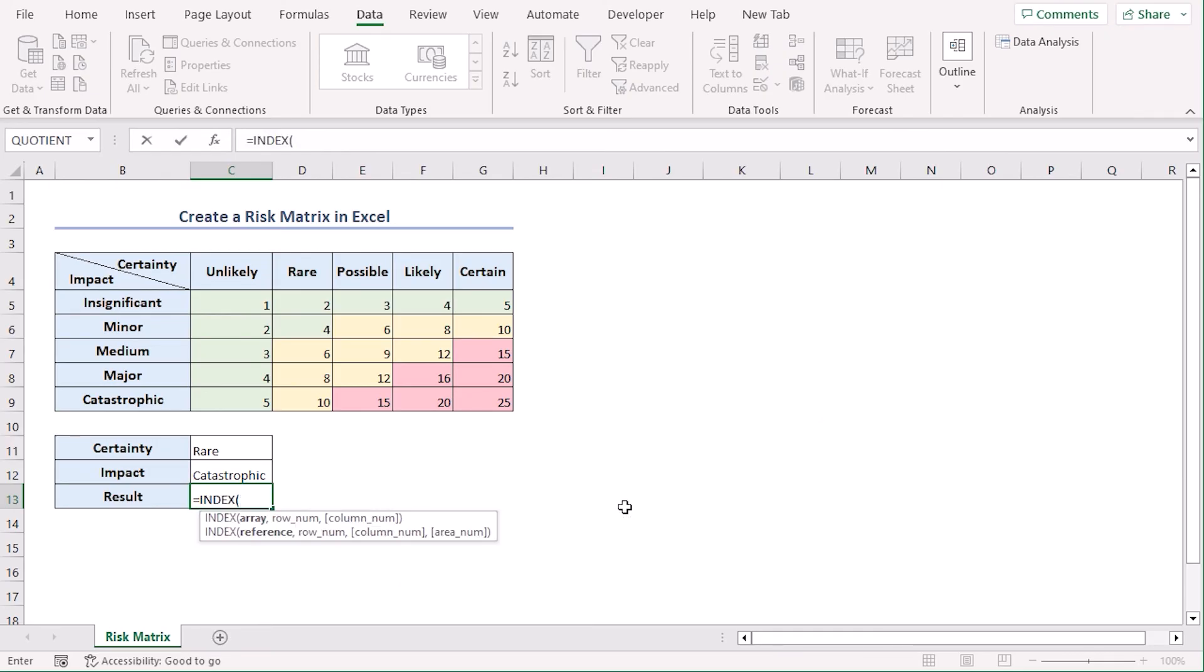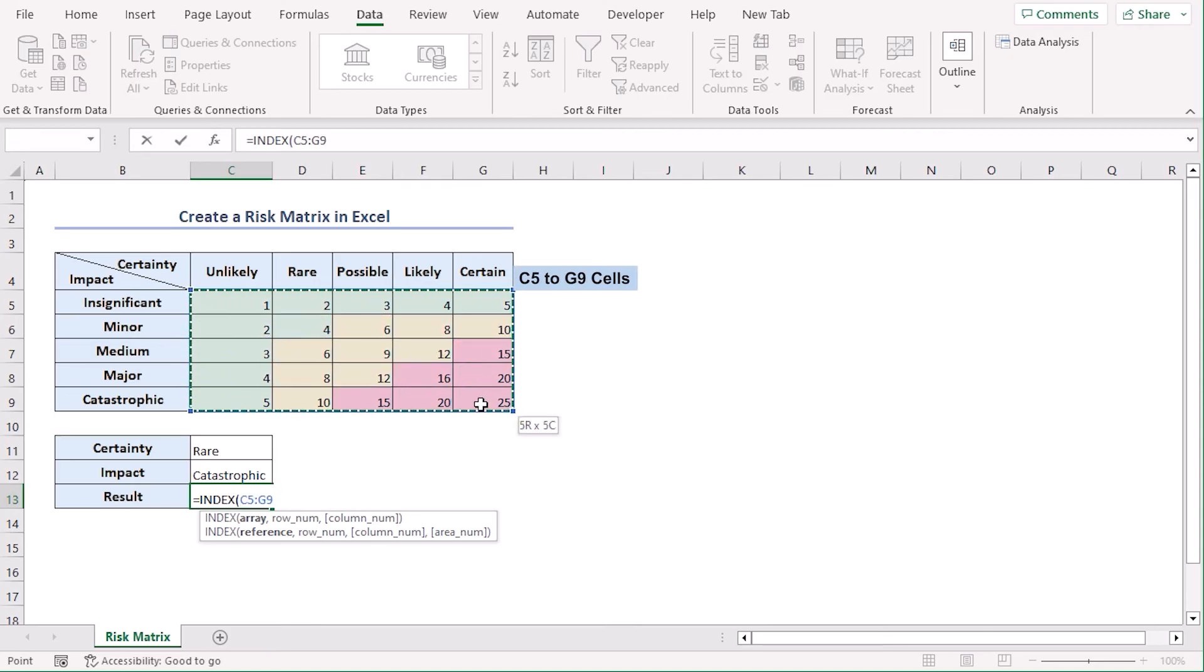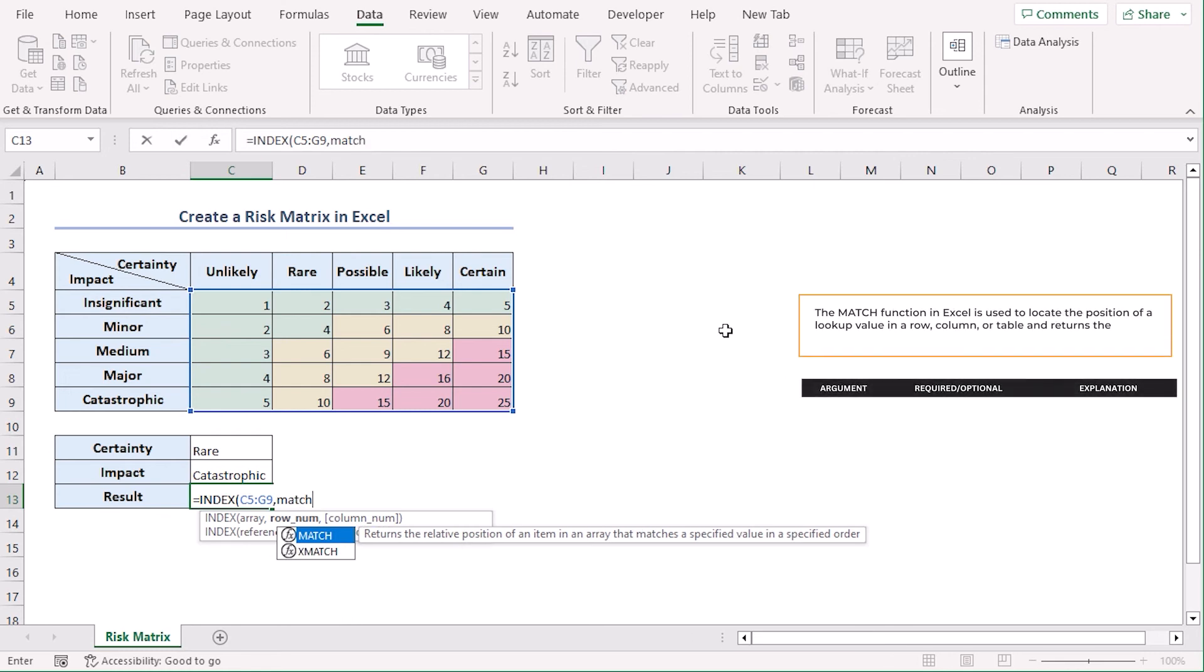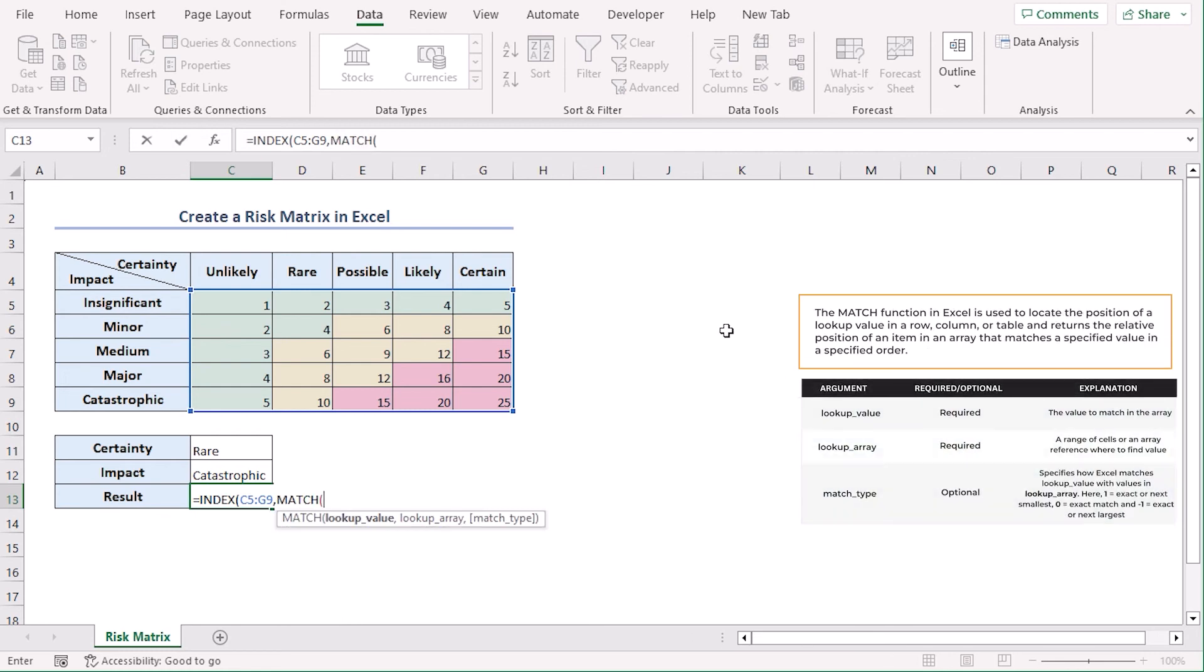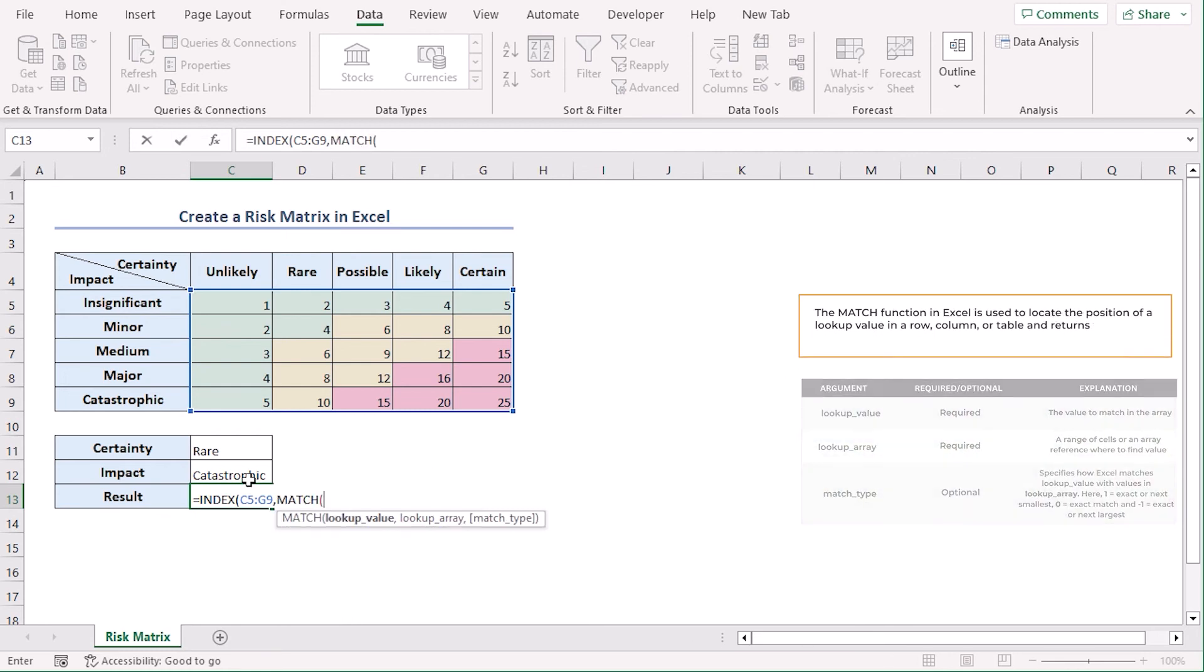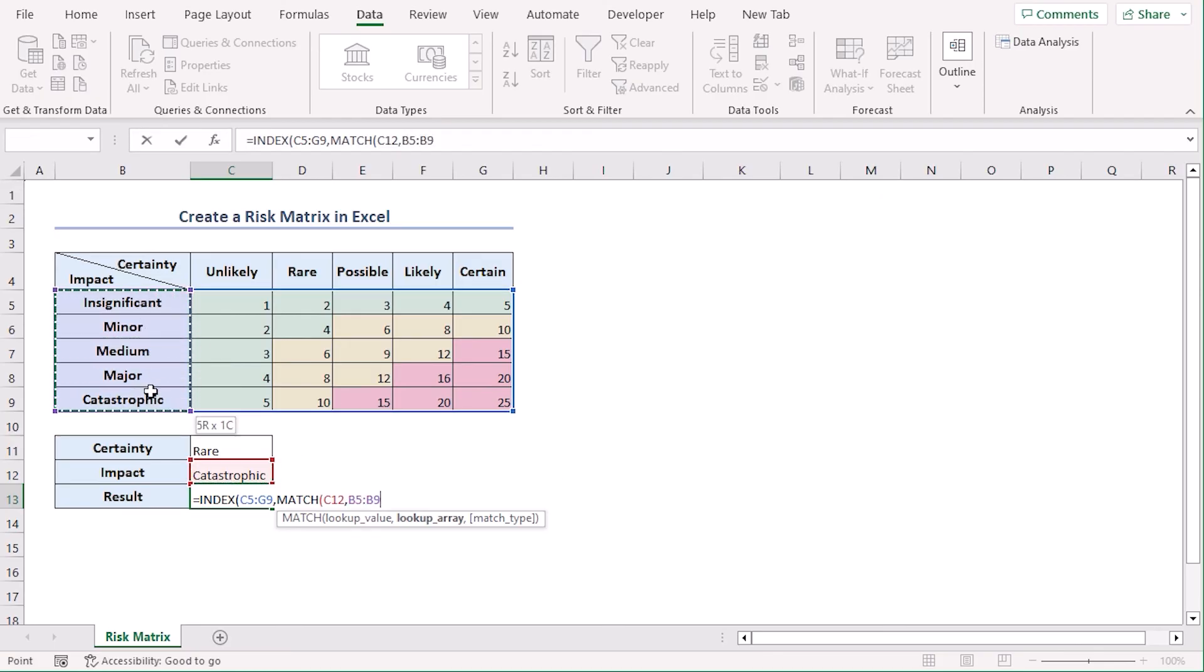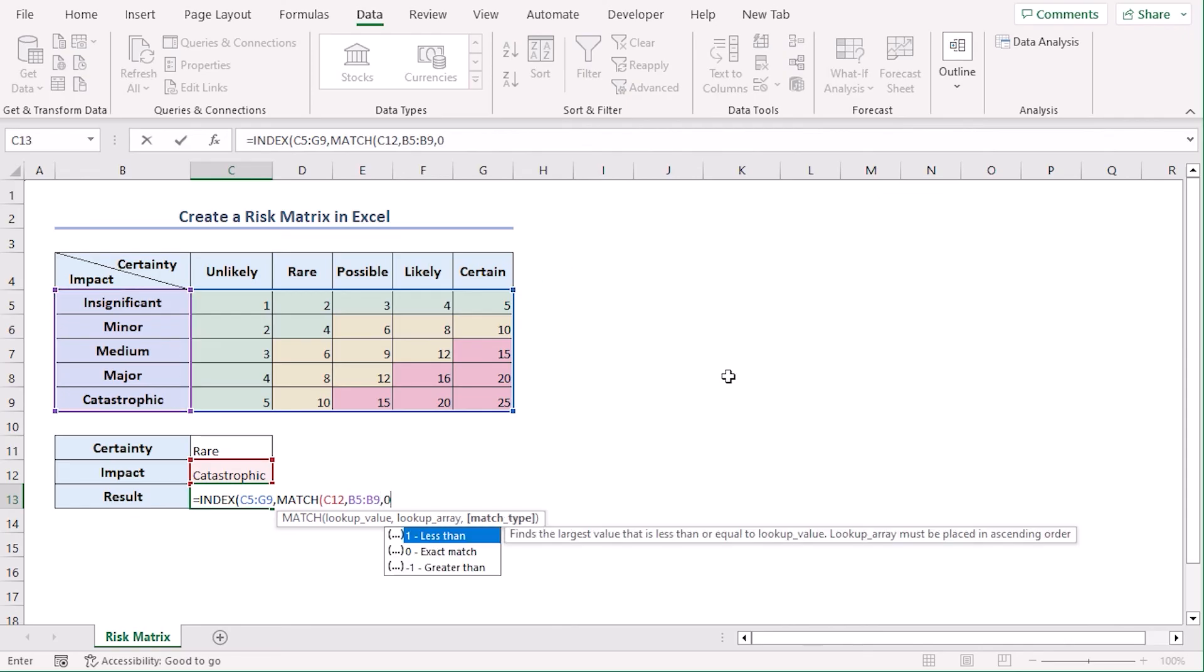Now our value is from C5 to G9. So this is our array. For row number we will use the match function and the lookup value will be impact which is C12. And it will look from the impact row which is B5 to B9. And 0 for exact match.